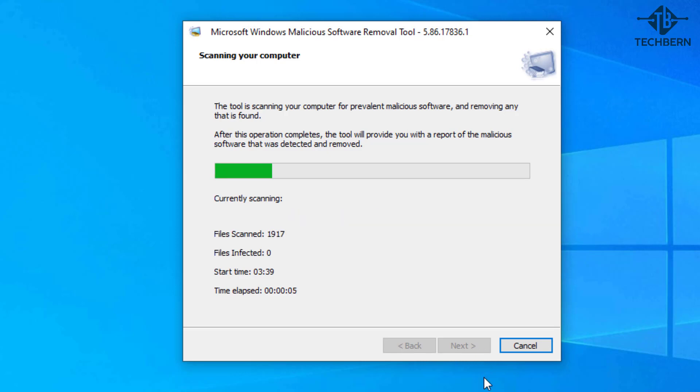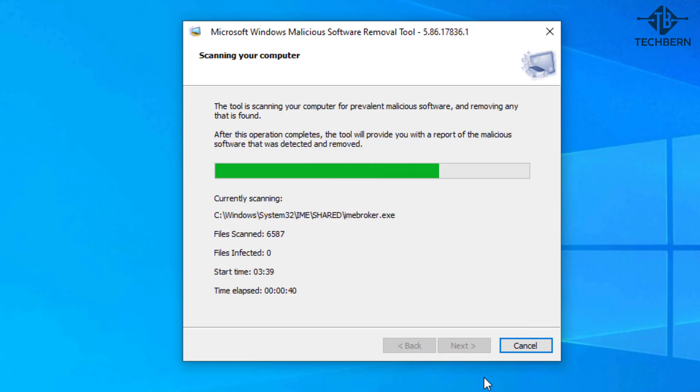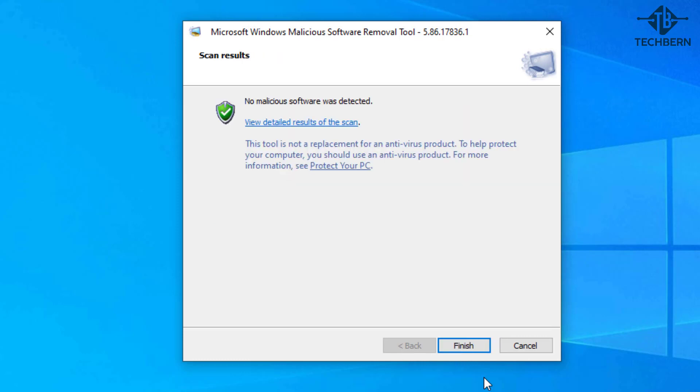So the tool will start scanning your computer for prevalent malicious software and removes anything that it determines is suspect. This may take a while depending on your computer's resources and how many files you have on your computer. Once finished it will tell you if any viruses were detected and also the details of the scan.